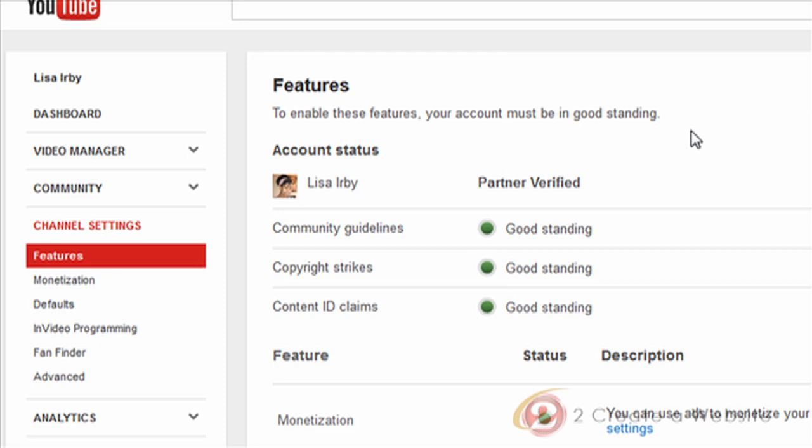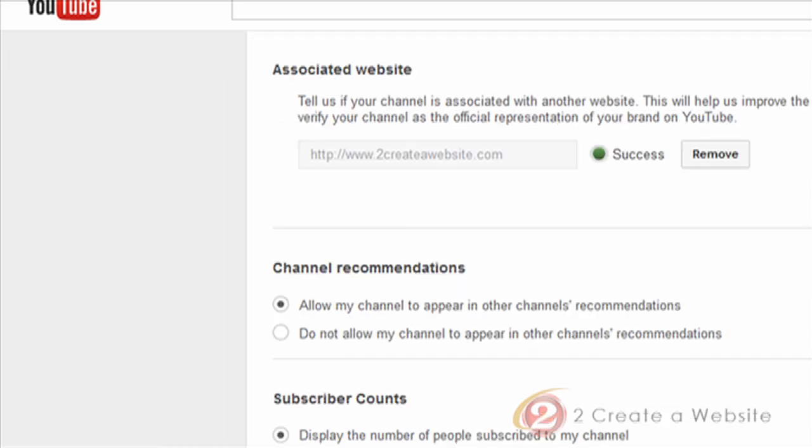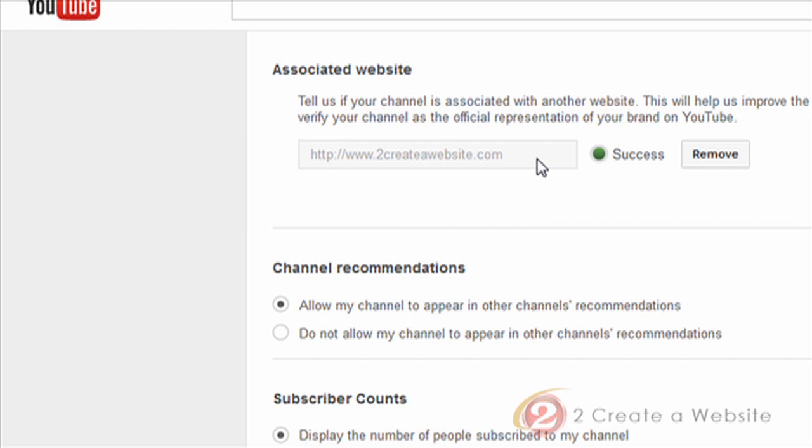So from here, now you want to add your associated website. So you're going to come down to advanced, and then down here, if you scroll about halfway down, you will see associated website. And then this is where you enter the website that you want to associate with your account. Now here's where it gets a little tricky. If the email address you use for your YouTube channel matches the email address you use for Google Webmaster Tools where your site is verified, then you won't have to do anything but click verify and you're good to go.